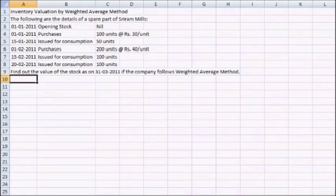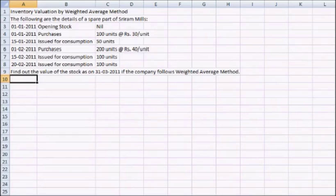In this session we will continue with Inventory Valuation Techniques and we will use the Weighted Average Method to value the inventory. For this we will use the same question which we have used for the FIFO method.